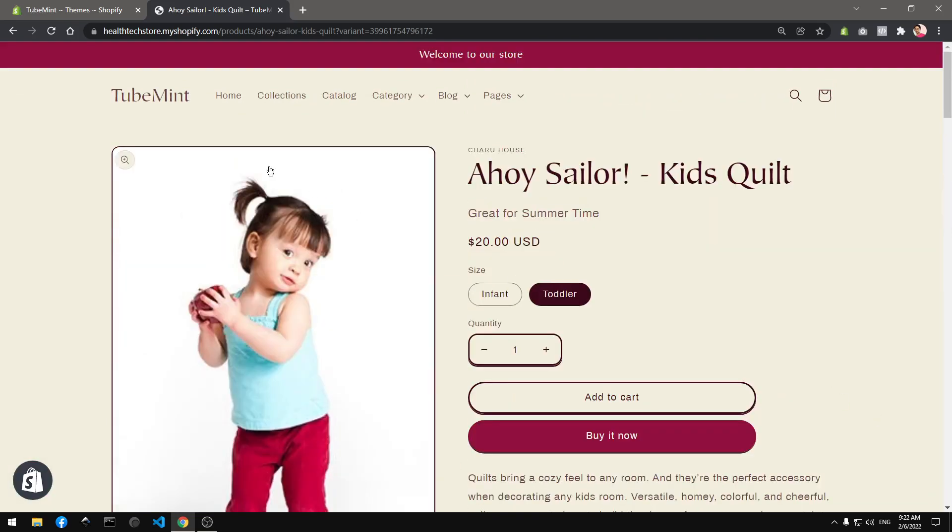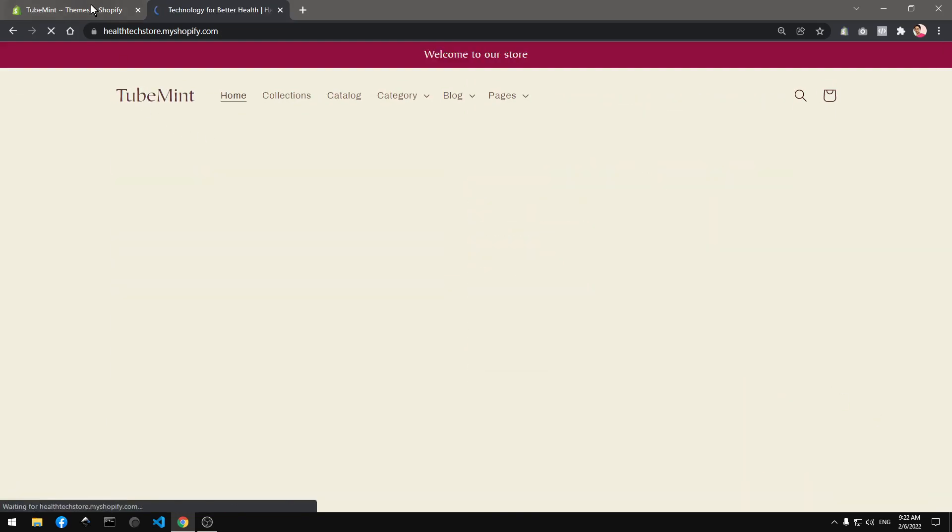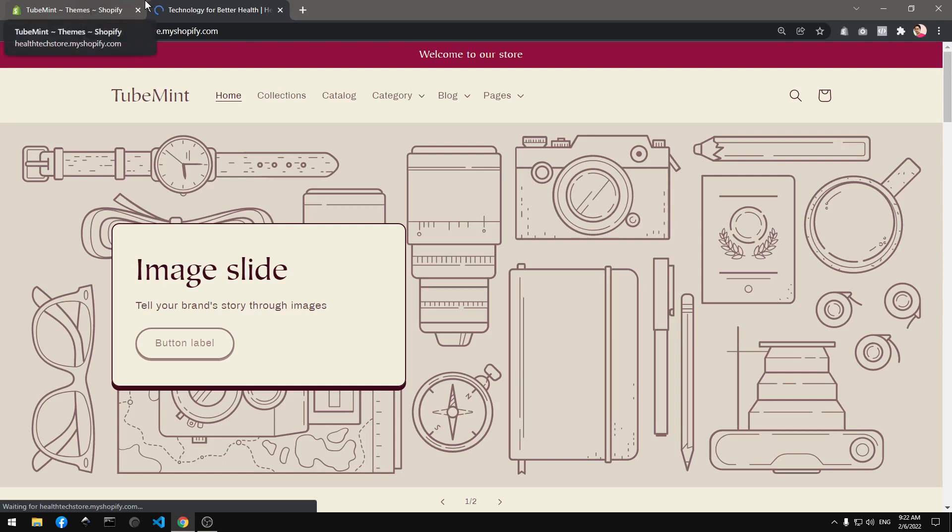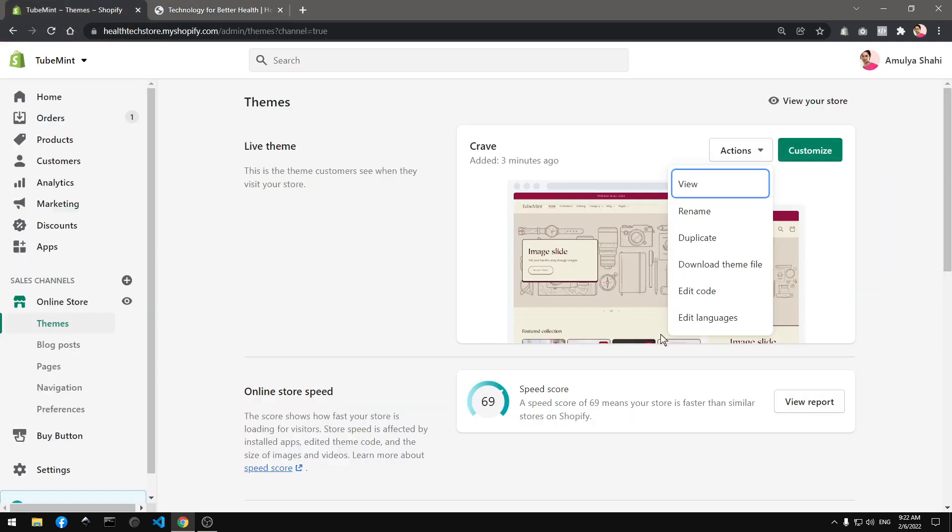All right guys, so that's it for this video. If you have any questions, leave them in the comment below. In the next video, I'm going to show you how you can customize the Crave theme.